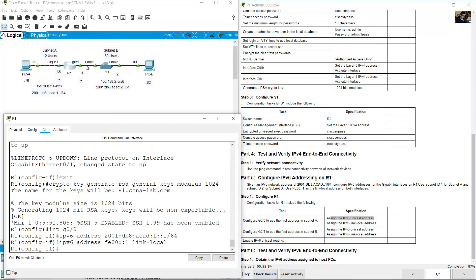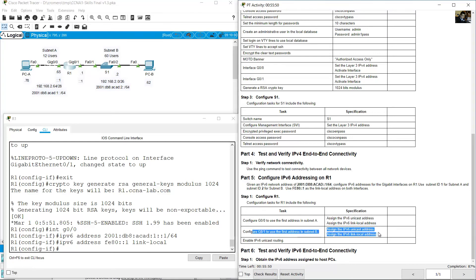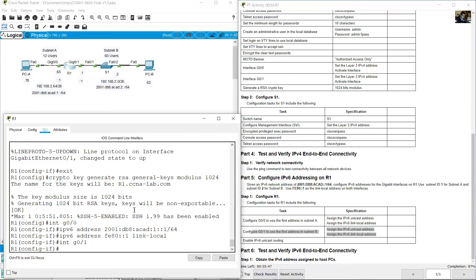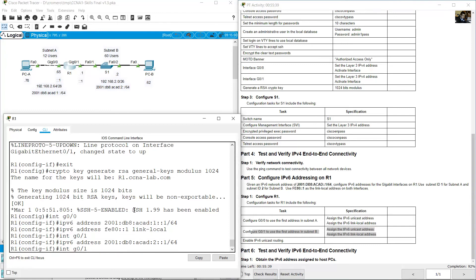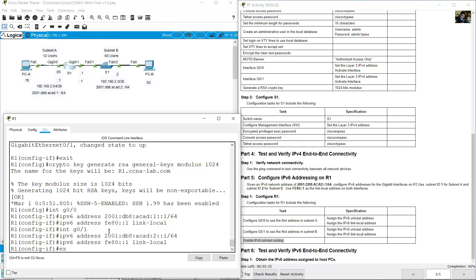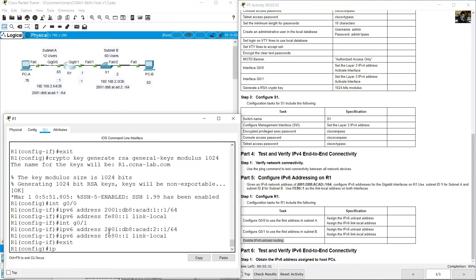Now configure gigabit 0/1 unicast address and link-local. Go to gigabit 0/1. The unicast address will be 2001:db8:acad:2::1/64. Use the same link-local address. Finally, enable IPv6 unicast routing: exit, ipv6 unicast-routing.